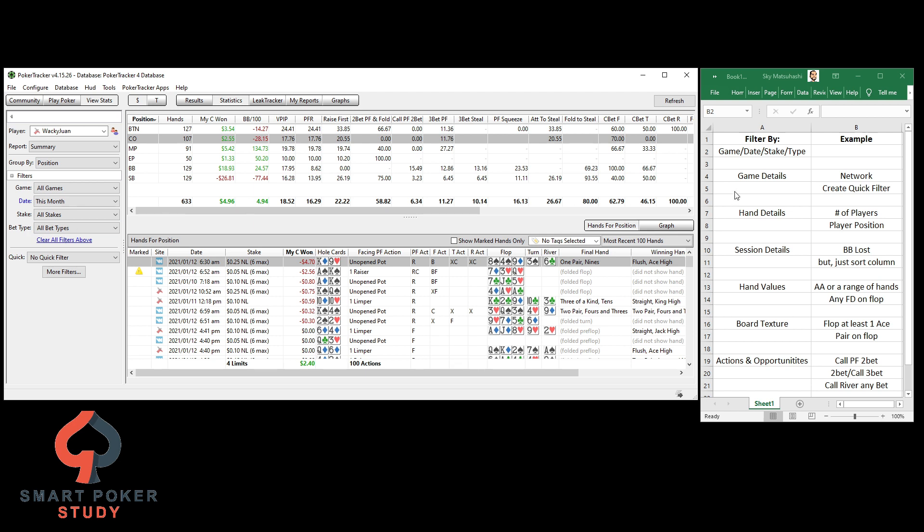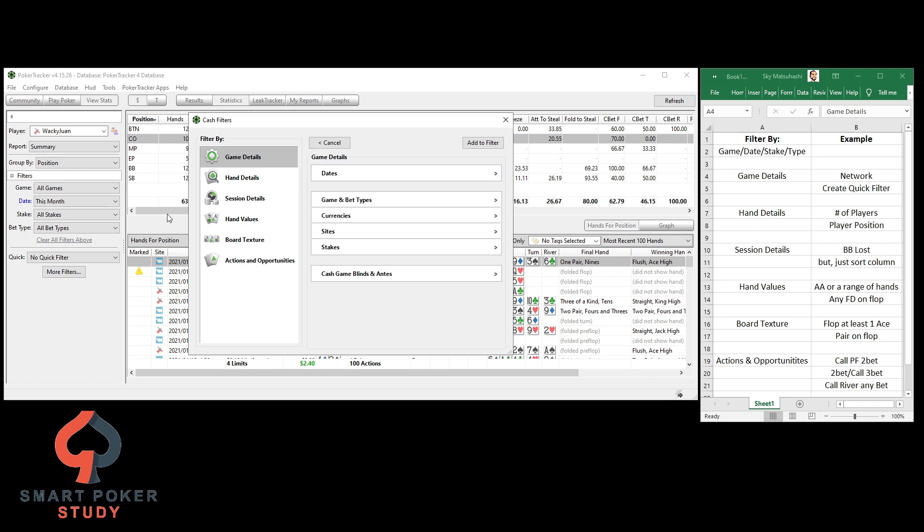Now, the next thing is game details. So everything else I'm going to be talking about from this point forward is under more filters. So you can see there's game details all the way down through actions and opportunities, so I'll show you examples of each of these. Under game details, the only thing that I ever use it for, you can see dates, dates right up here, sites or stakes, currencies, game and bet types, a lot of this stuff is already here. The only thing I use it for is sites.